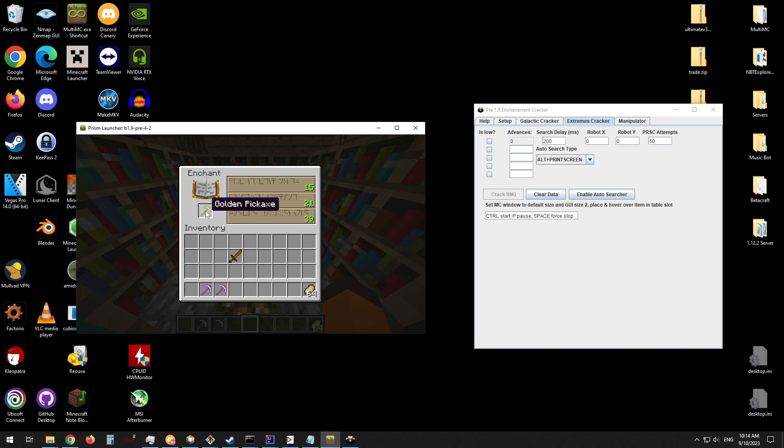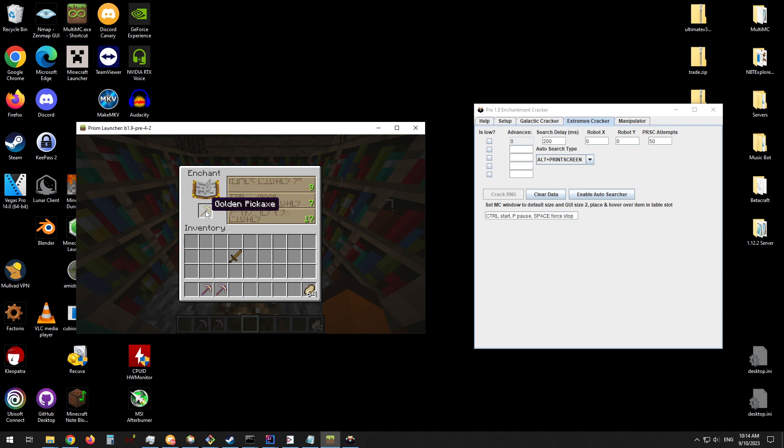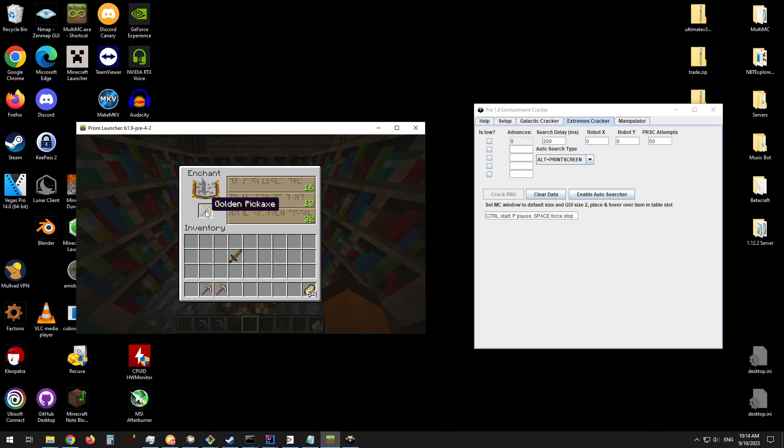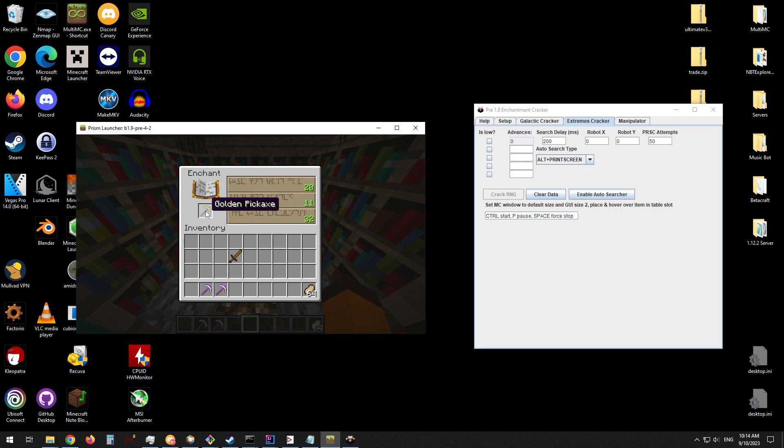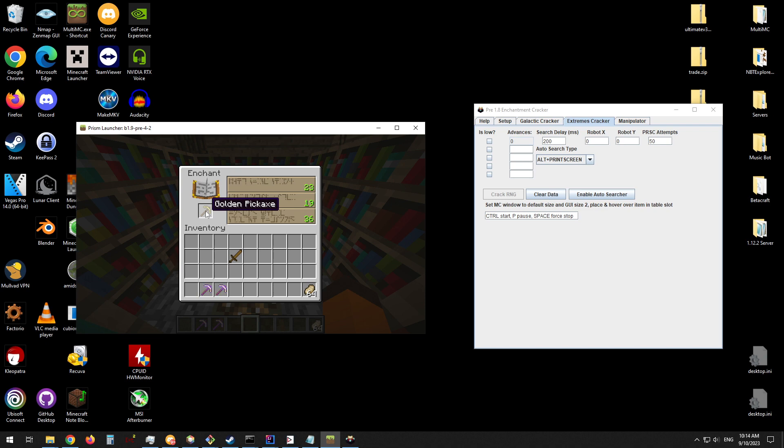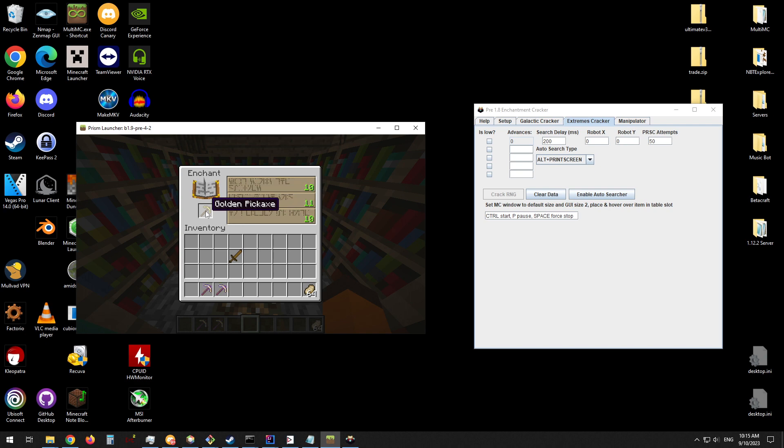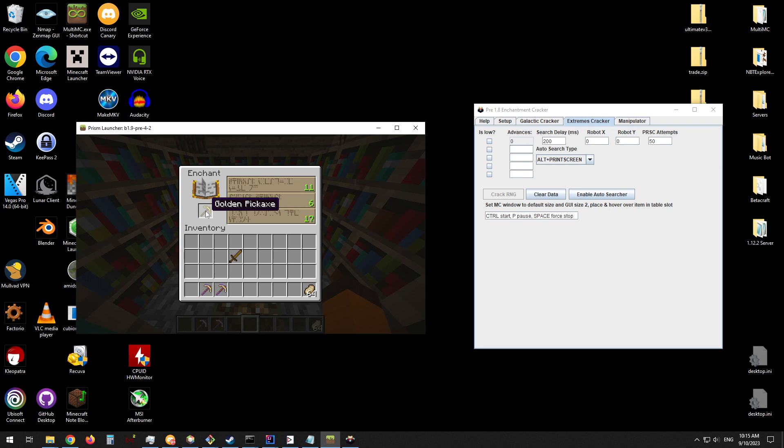Some other information that is important if you're on a multiplayer server or are having issues with the tool is you can increase the search delay in milliseconds, which is a delay in between cycling the enchanting table. If you have a high ping on a server, you will likely need to increase that number. Also, the PRSC attempts or print screen attempts: if you're getting errors such as failed to retrieve screenshot from clipboard, you can increase that number. If you are on Windows, you will need to make sure that the print screen button has its original functionality enabled and is not set to open the snipping tool. I know you can Google it.